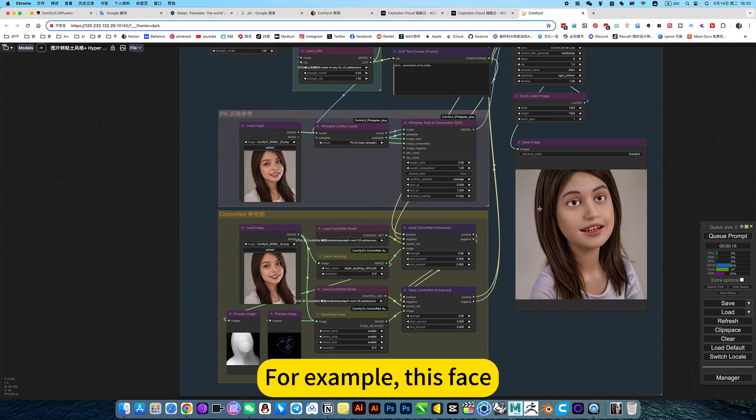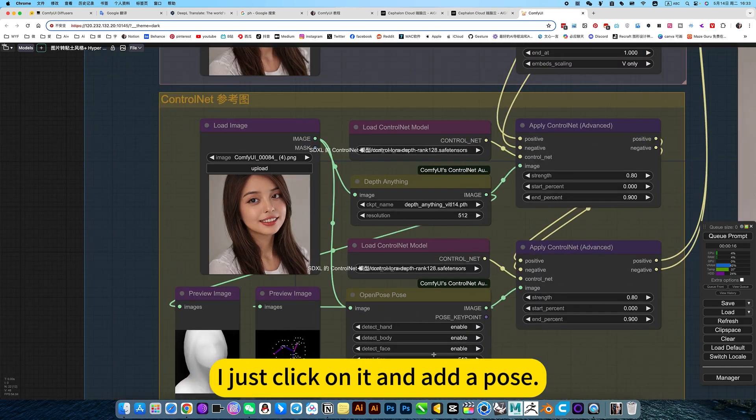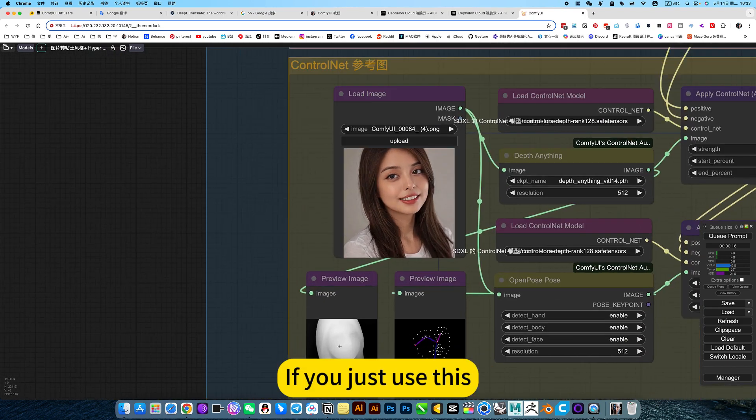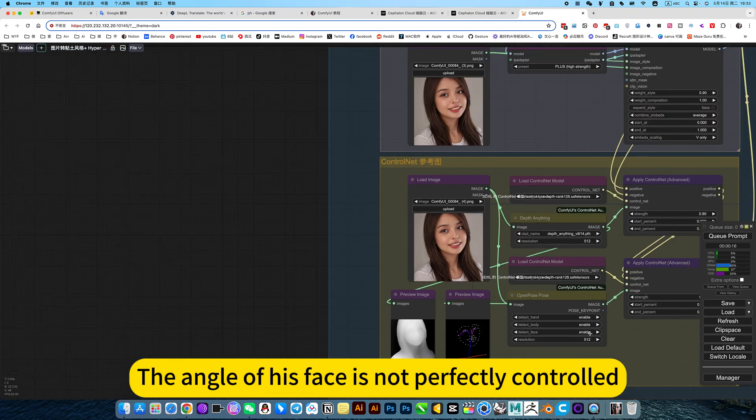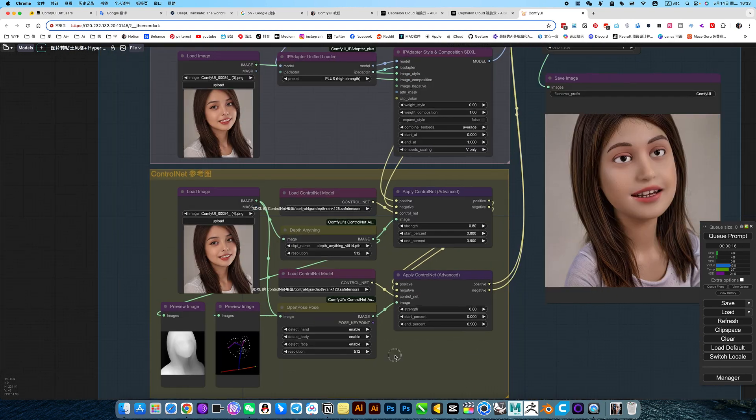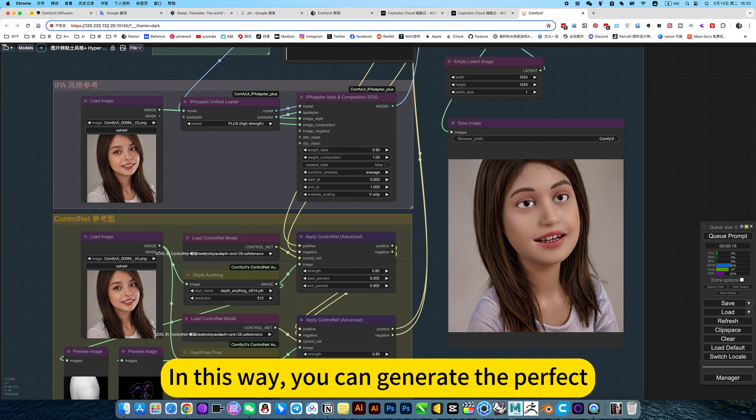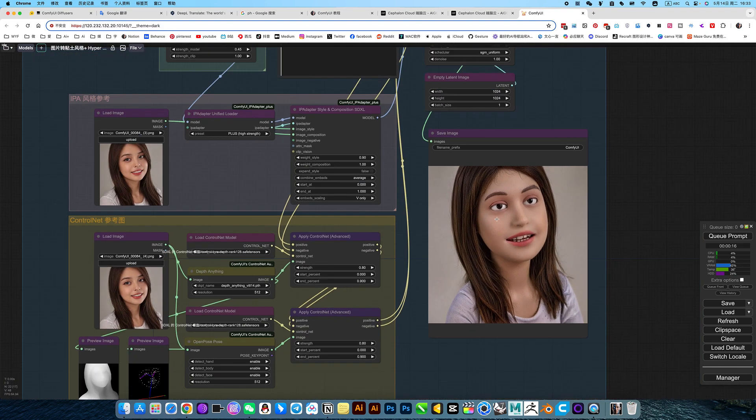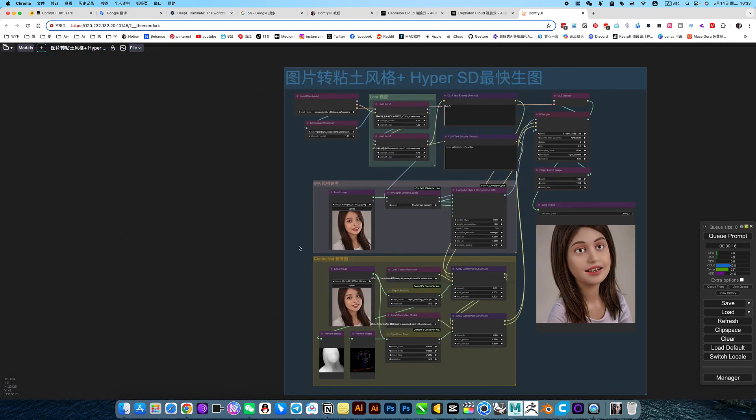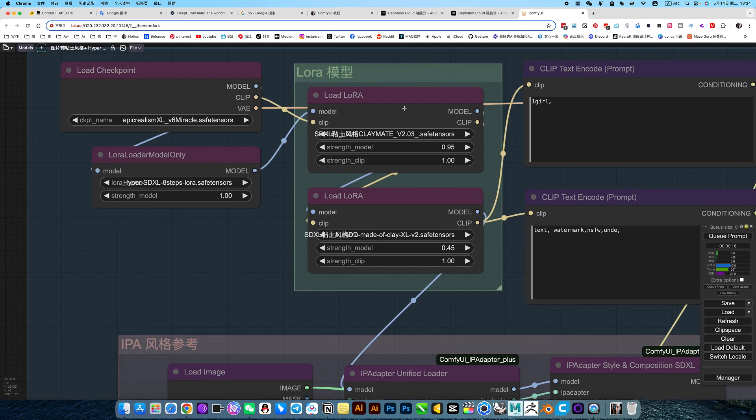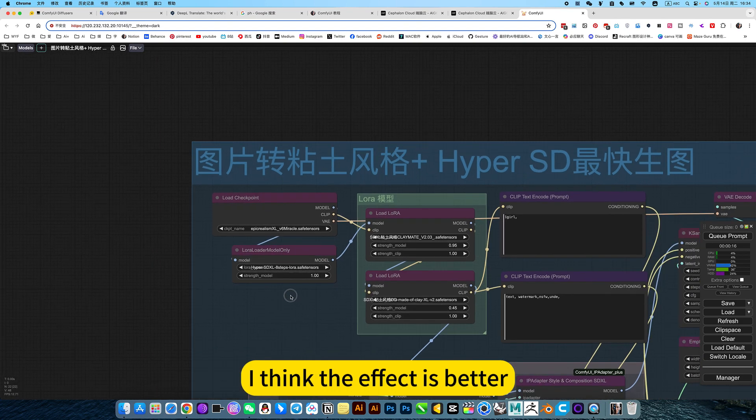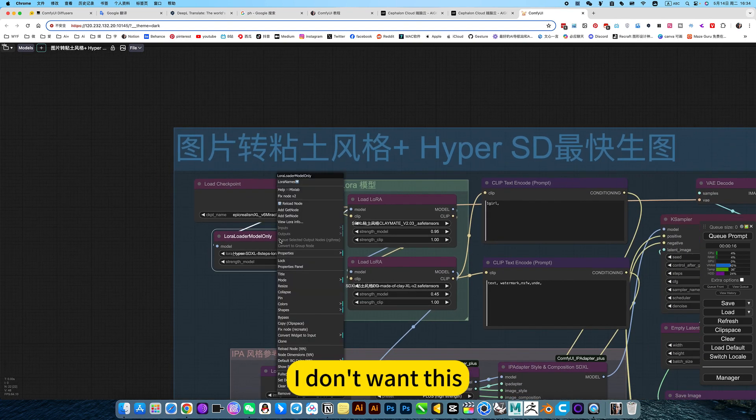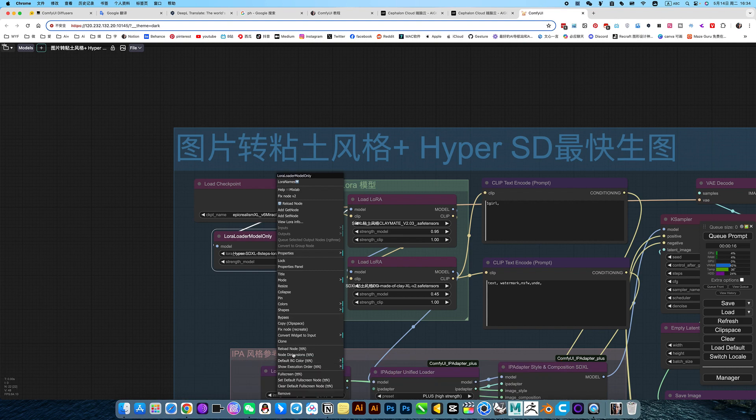For example, I just click on it and add a pause. If you just use this, the angle of his face is not perfectly controlled. So here it's optional. In this way you can generate the perfect quest style. The point is actually this. Can this brush not be used or not? I think the effect is better. You can just disable this, disable him.